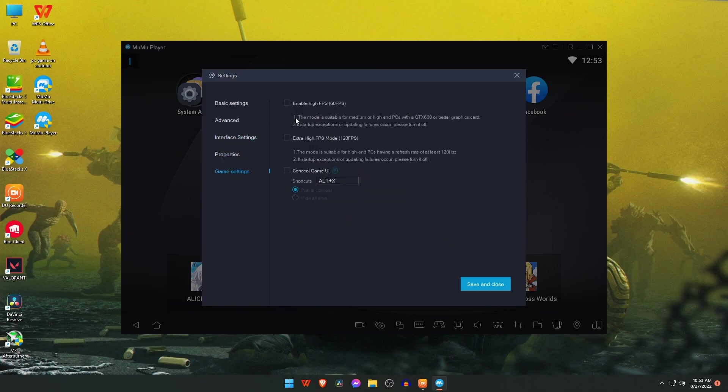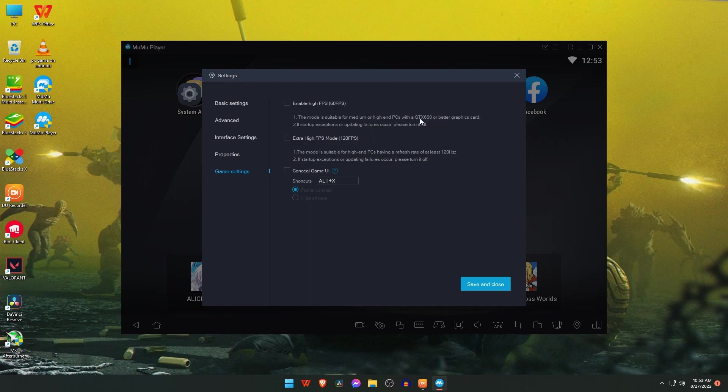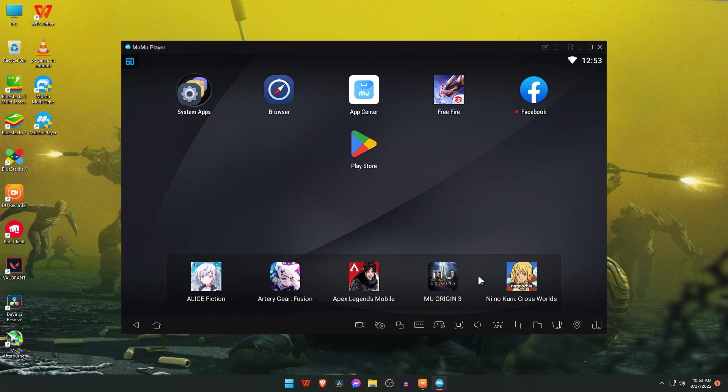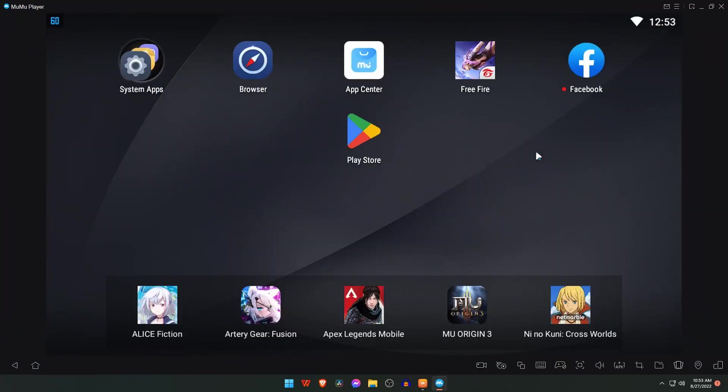There is another game settings where you can enable 60 FPS, but you need minimum requirement GTX 660. You can also enable 120 FPS, but your monitor should have 120 hertz refresh rate.